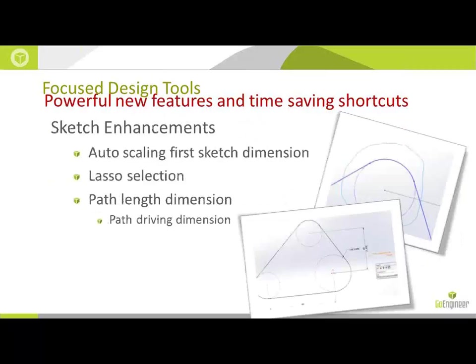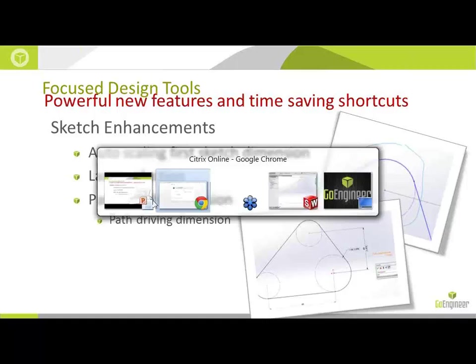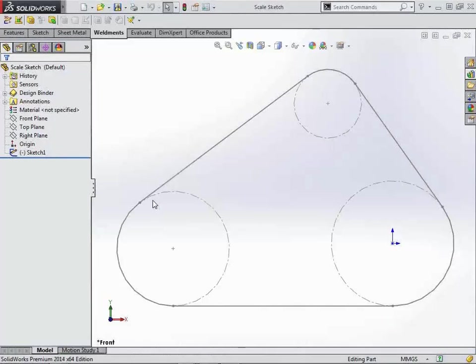The first area that we're going to focus on today is on the sketch environment in SolidWorks 2014. One of my favorite enhancements is the auto-scaling on the first sketch dimension. I like to say it's the best enhancement that you'll never see. A new option for selections, which includes a lasso selection as opposed to just the box select. And the ability to add a new type of dimension, the path length dimension, as an actual driving value. Let's switch over to the software now and take a look at some of these enhancements that work.